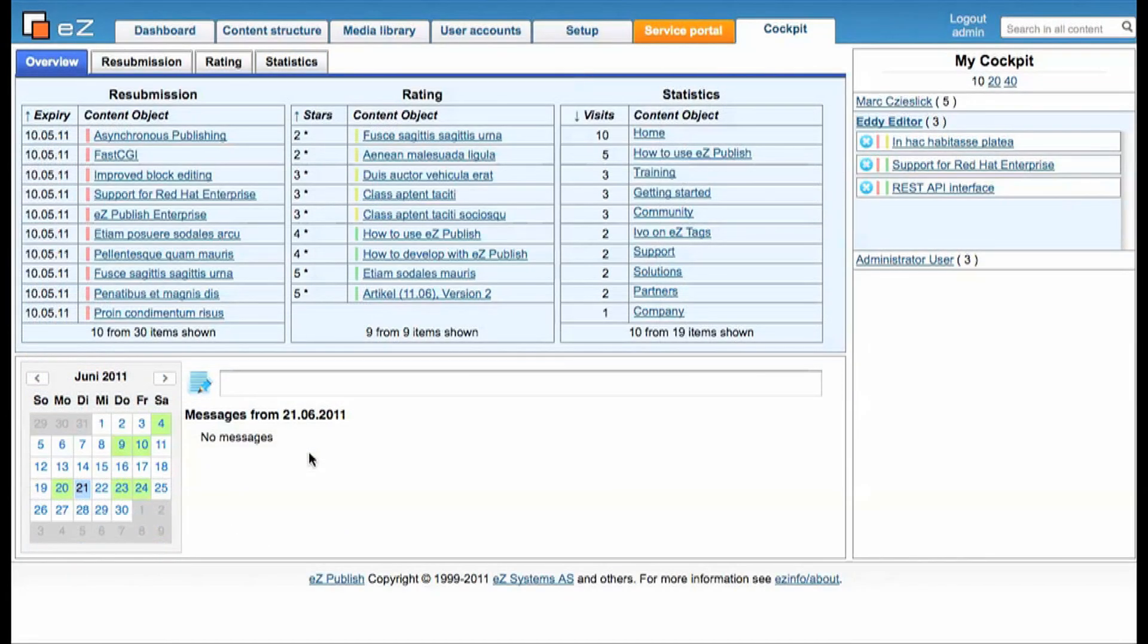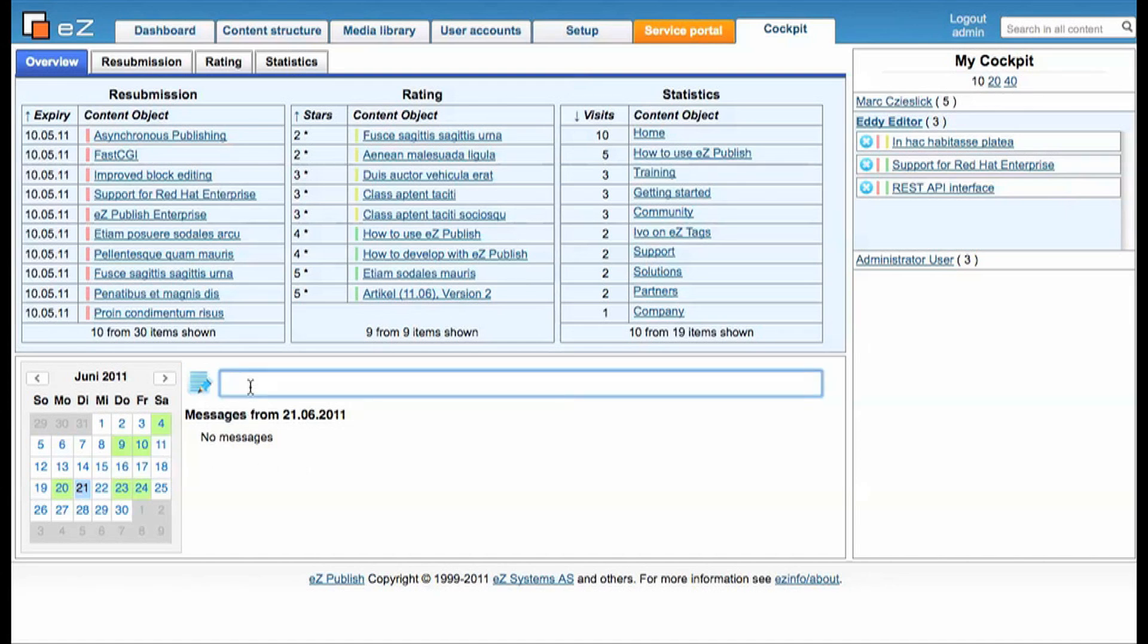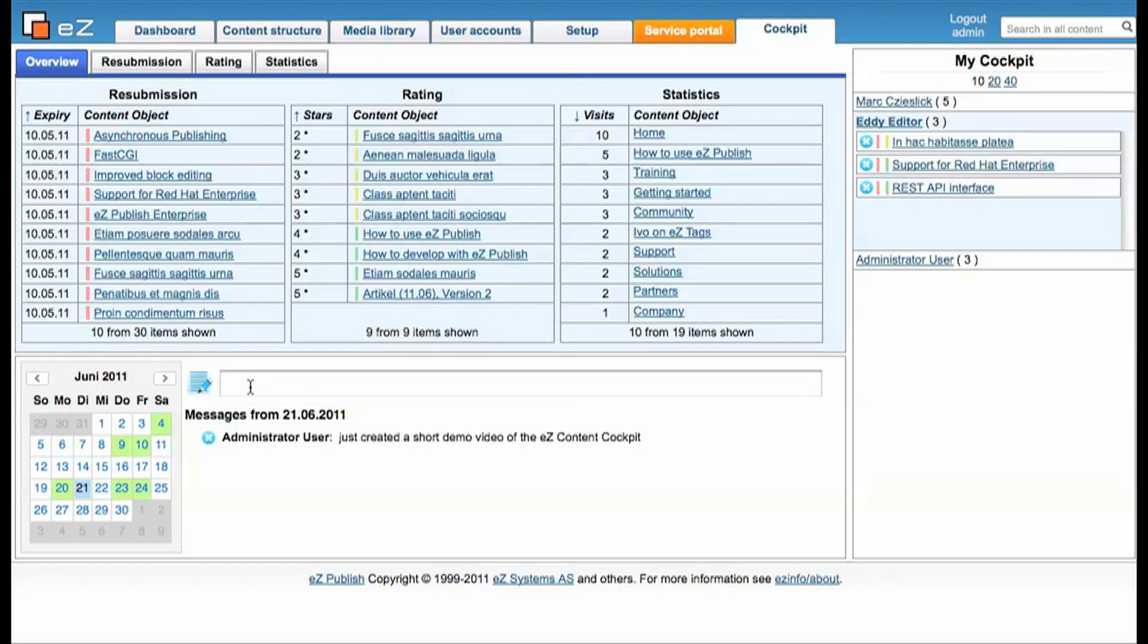Finally, the Easy Content Cockpit is not just about information, it's about collaboration. Therefore we implemented this shared calendar here and the possibility to exchange messages. So everybody can just write down what he's working on or put some notes down for future activities.